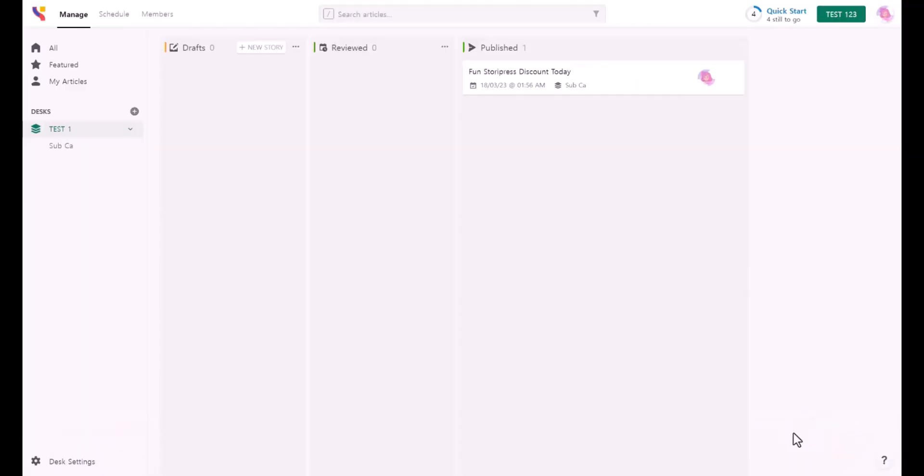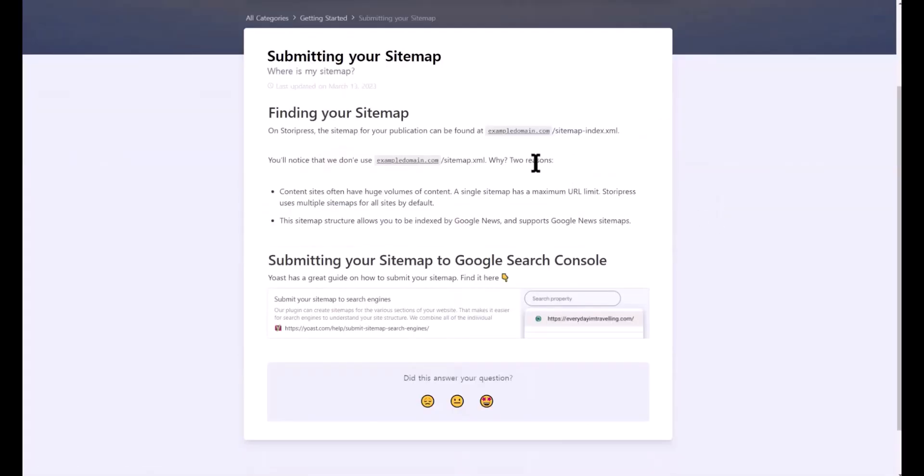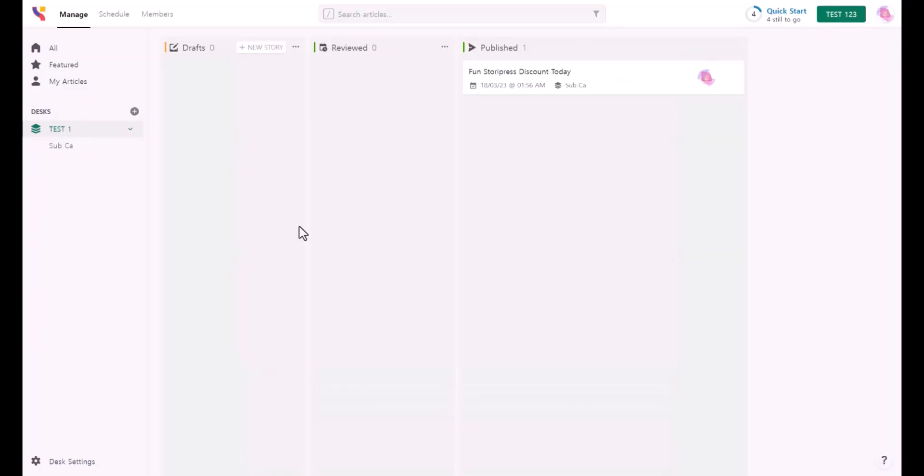When you click on the question mark, this is where you can contact the support team and help articles show information. For example, the sitemap is going to be your domain name slash sitemap index XML that you can submit to your Google Search Console.